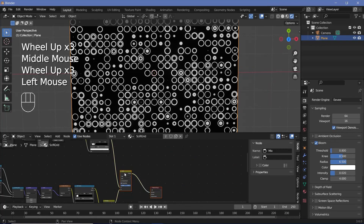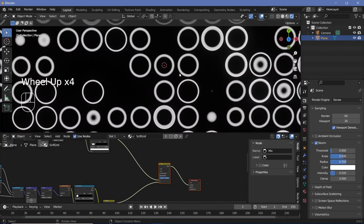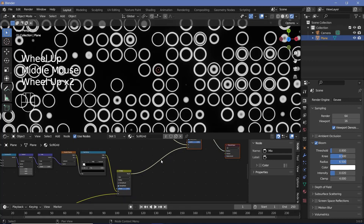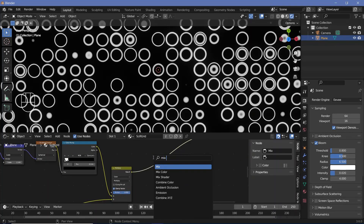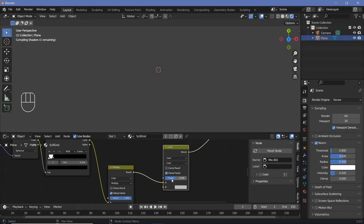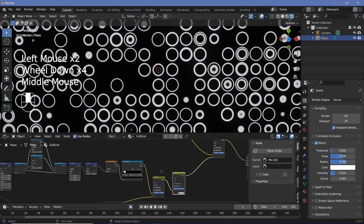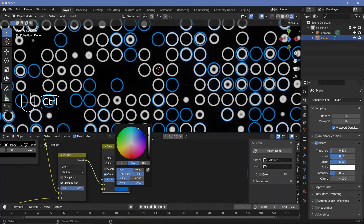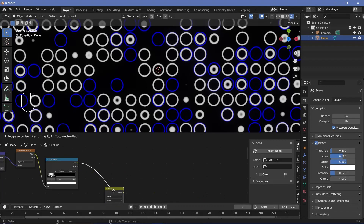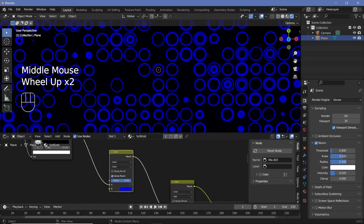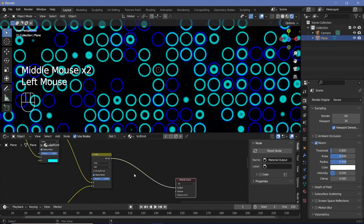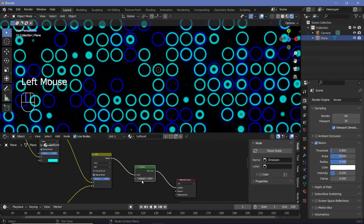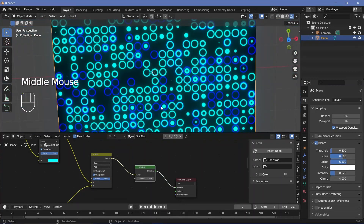Now we give the circles different colors. For the always-present circles we add a Mix Color node set to Color, increase the factor to one, and choose a slightly dark blue. For the appearing and disappearing circles, we duplicate this color node and choose a lighter blue. Finally, we add an Emission shader and plug the color output into it, increasing the strength to give a nice bloom effect.